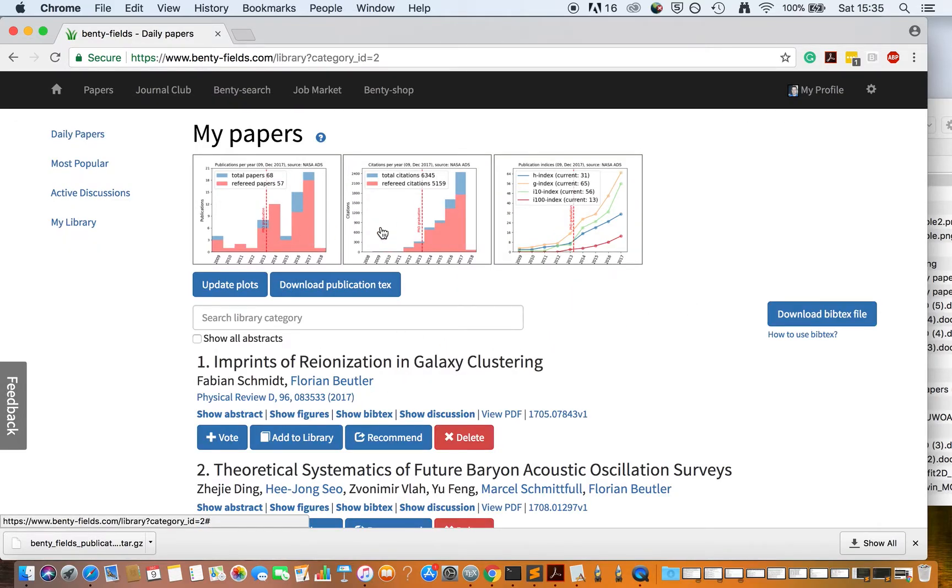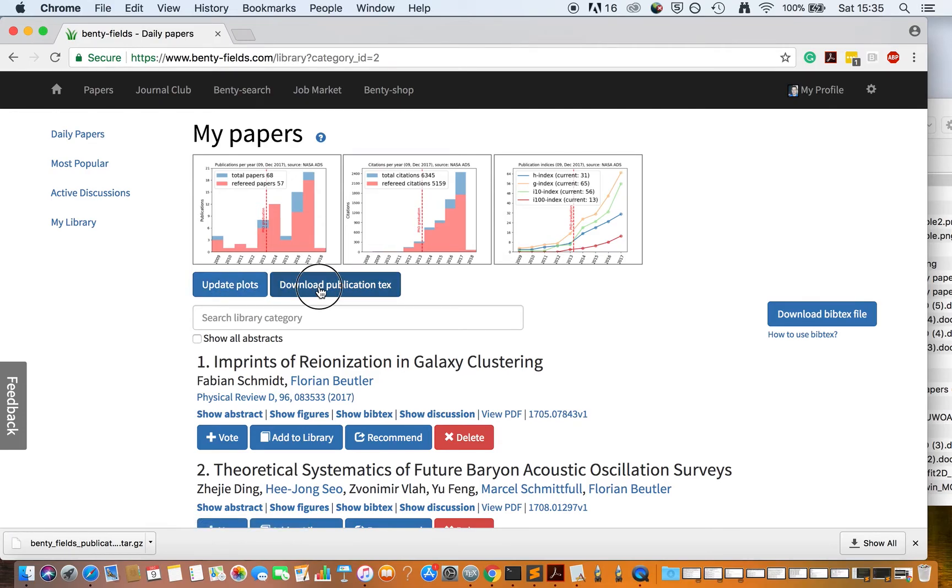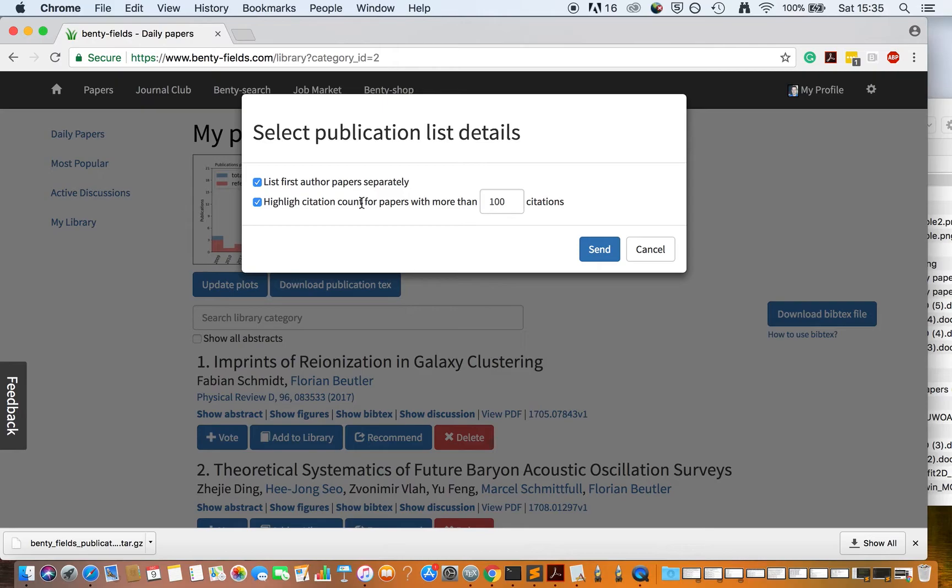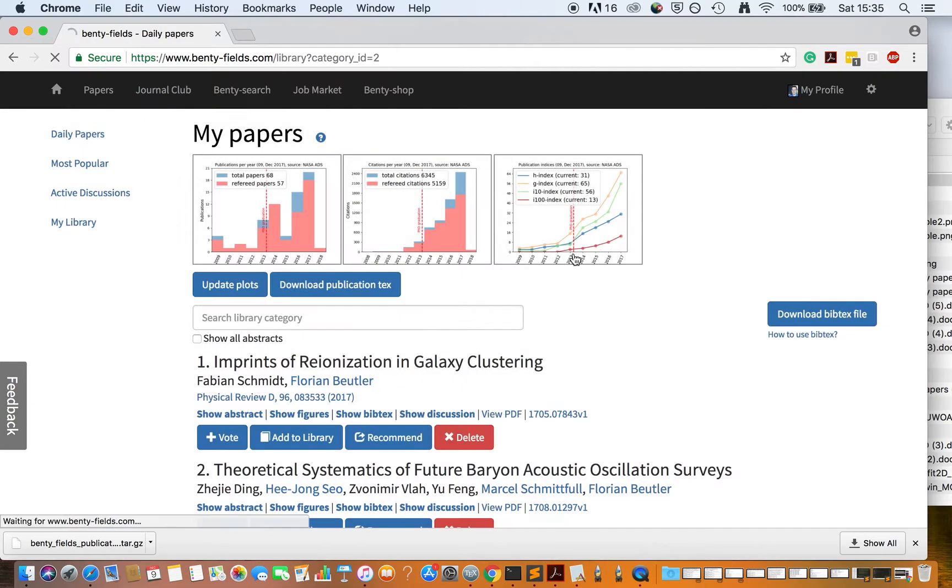If these plots are not there yet, click on Update Plots. Then click on Download Publication Text. It will ask whether you want to separate your first author publications and whether you want to highlight papers with a high citation count. Click Send.